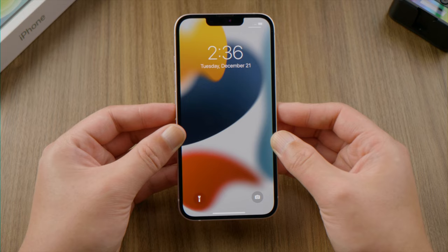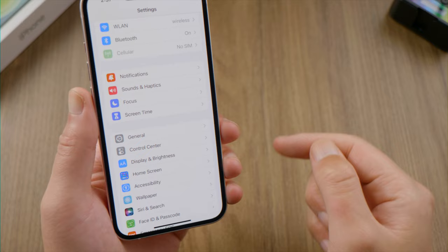Moving on, check if there is an update available for your iPhone. If yes, download and install it.